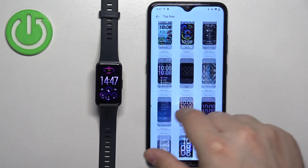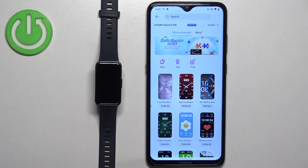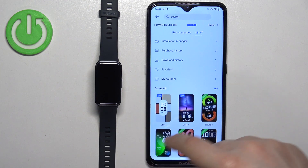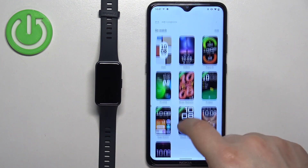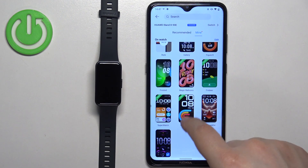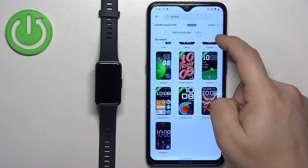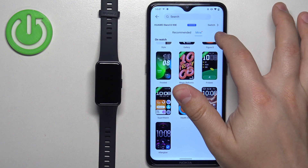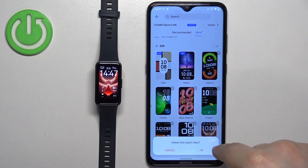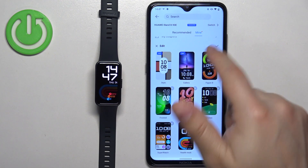If you want to check the list of watch faces you've installed, go back to the store and tap on 'Mine' to see your installed watch faces. You can also remove them from your smart band by tapping 'Edit' and then tapping the X button on the watch face to remove it, then tap the checkmark to confirm.